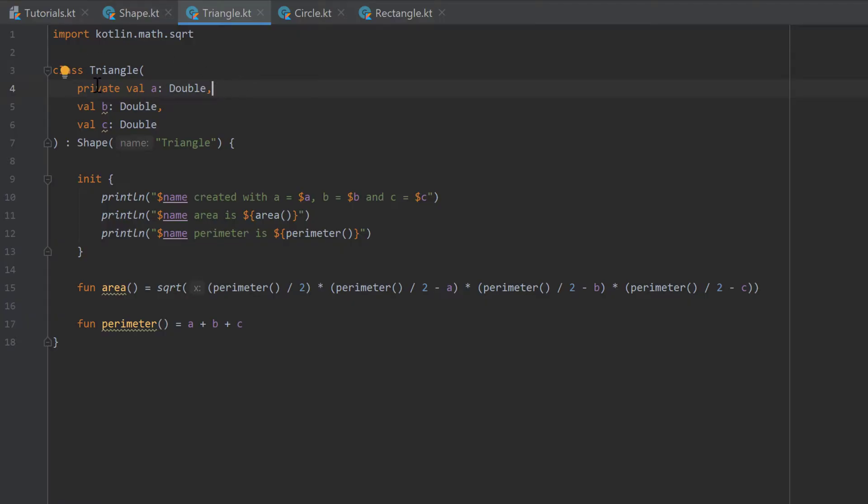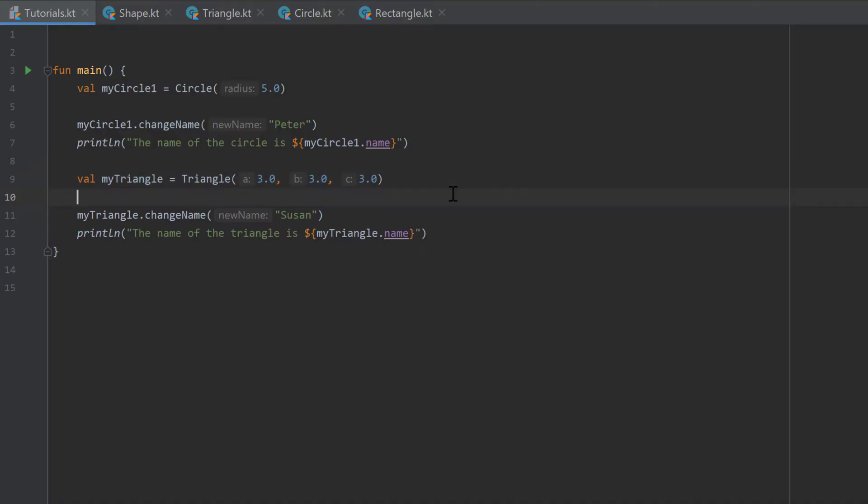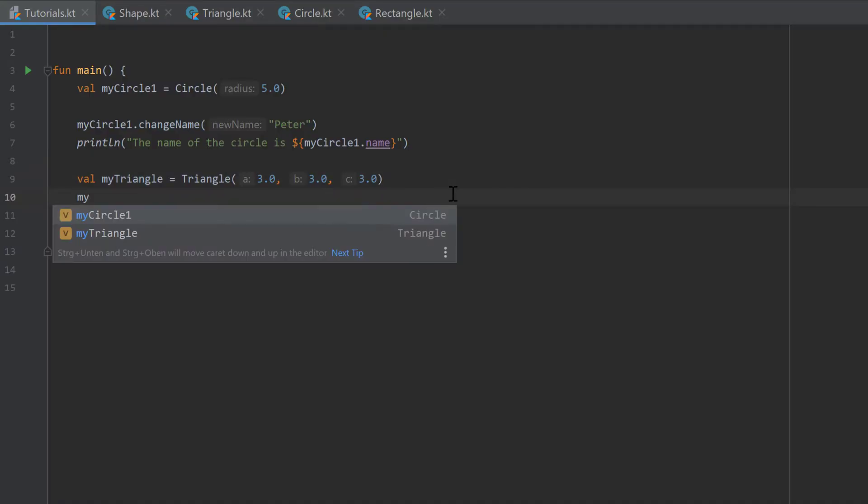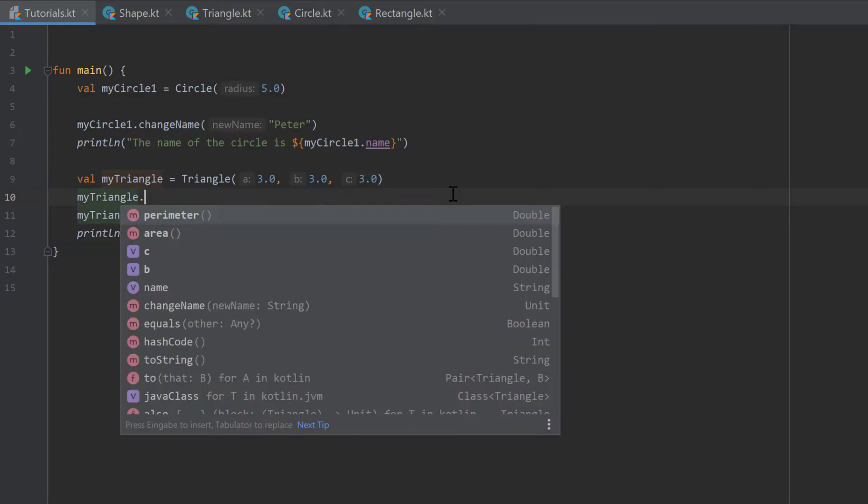But just to demonstrate, if we go back to our tutorials.kt file and check for our my triangle here, if we have access to that side A. And as you can see, we can only access the sides B and C because those are not private here.